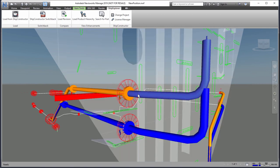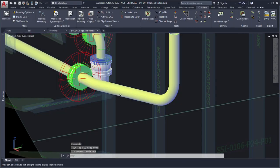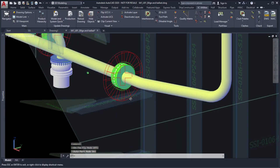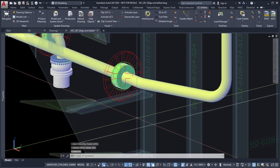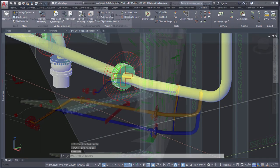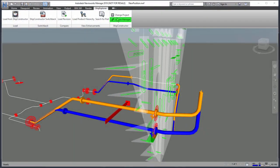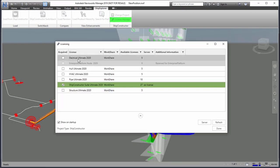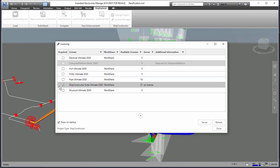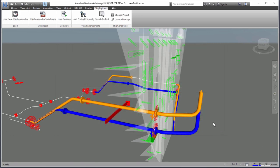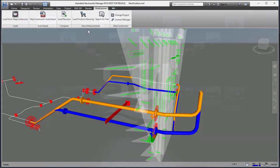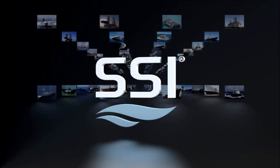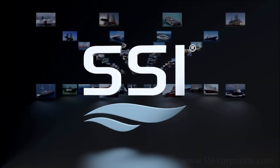Ship Explorer is a Navisworks Manage plugin that enables existing Ship Constructor files to be easily managed and viewed from within Navisworks. Adding Navisworks and Ship Explorer to your toolkit streamlines your shipbuilding activities and makes collaboration easier than ever.